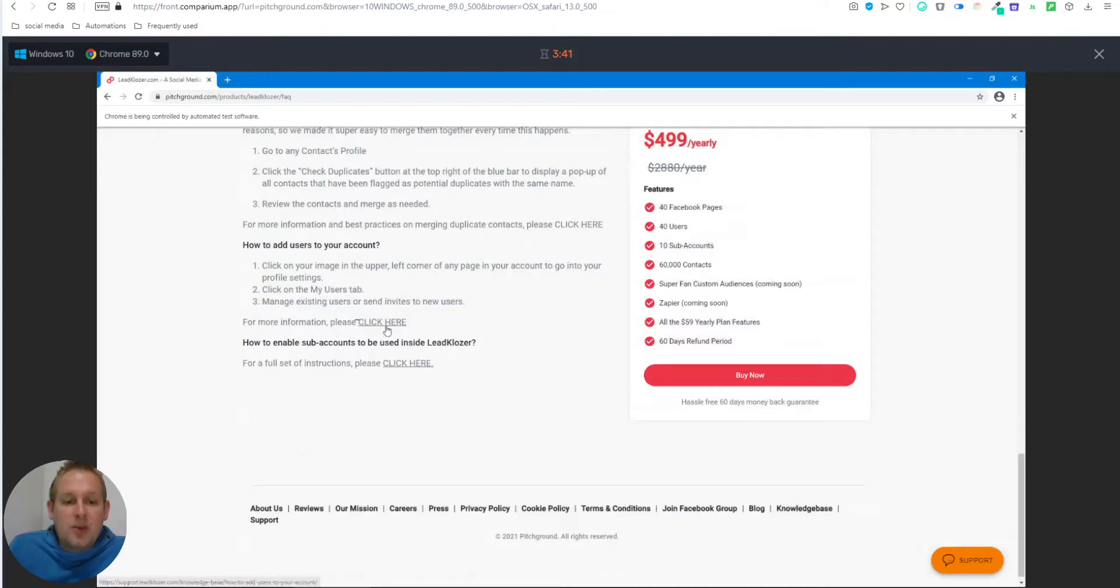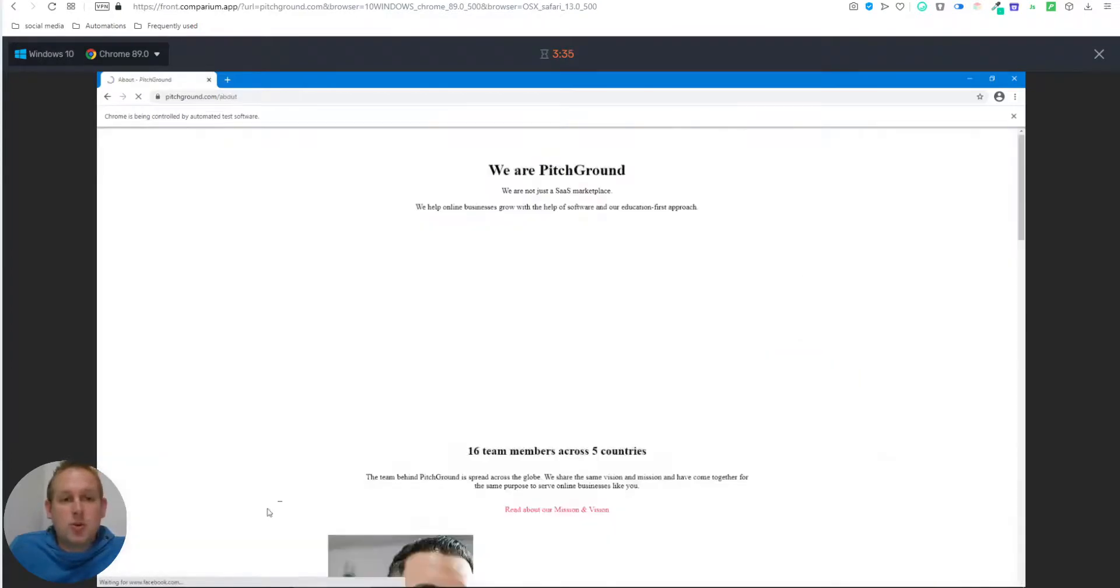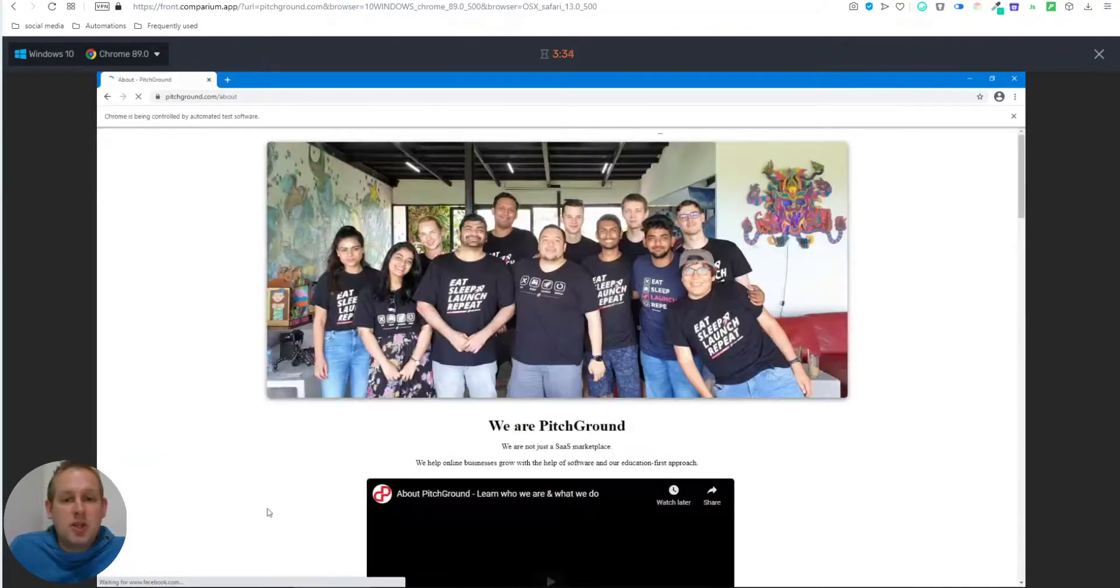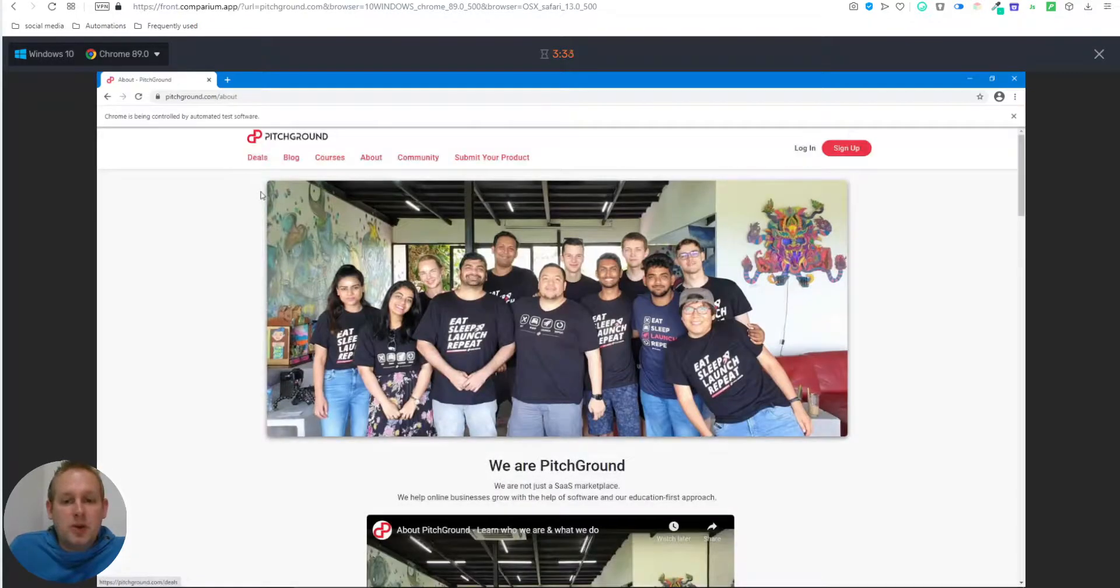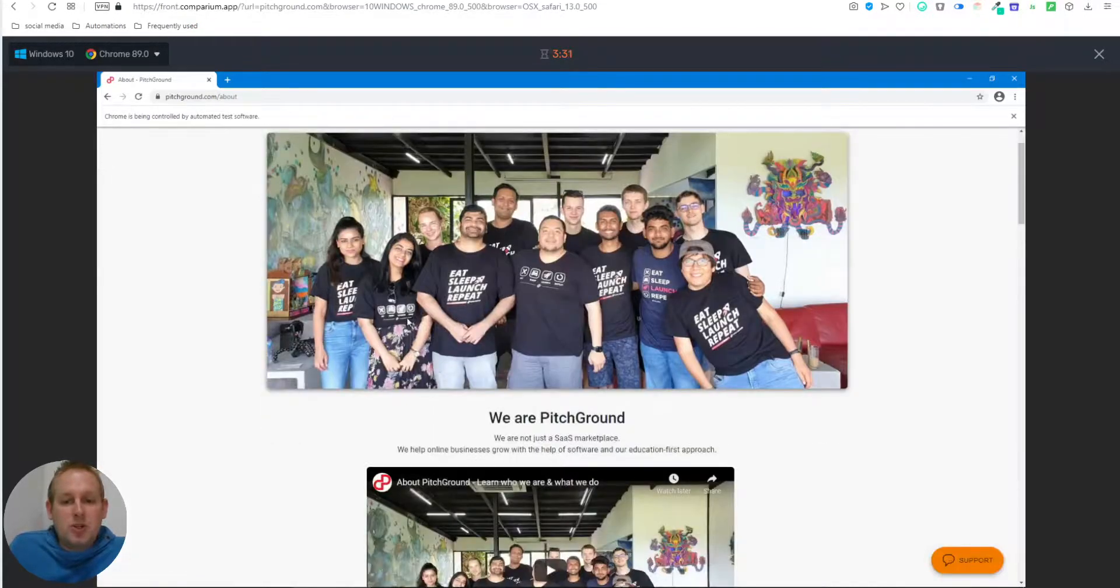So again, we can just click anywhere we want to. So if I say I want to go to the About Us page, we can do so as well. As you can see, there we go. You can go to the About Us section.